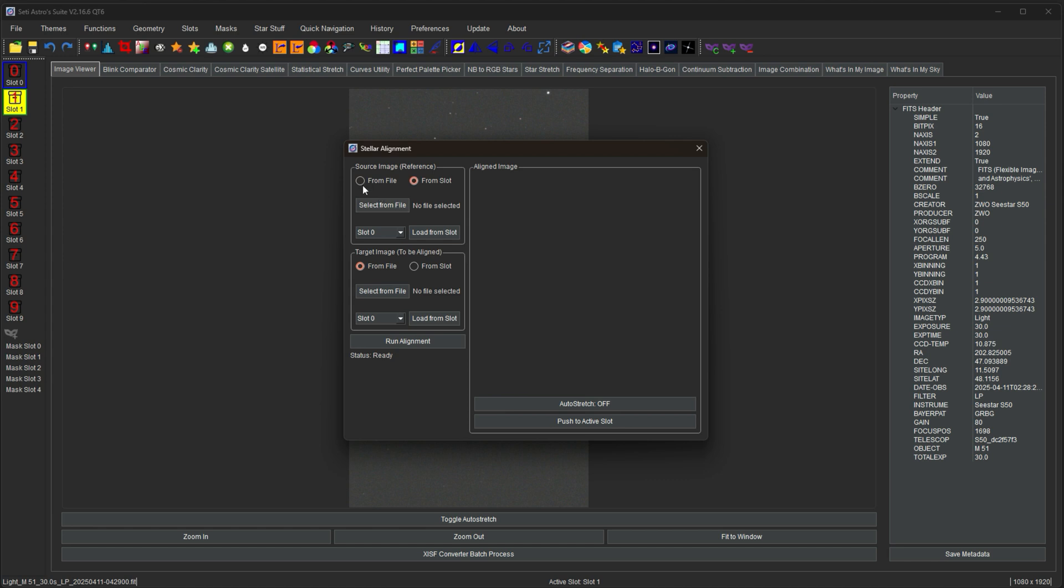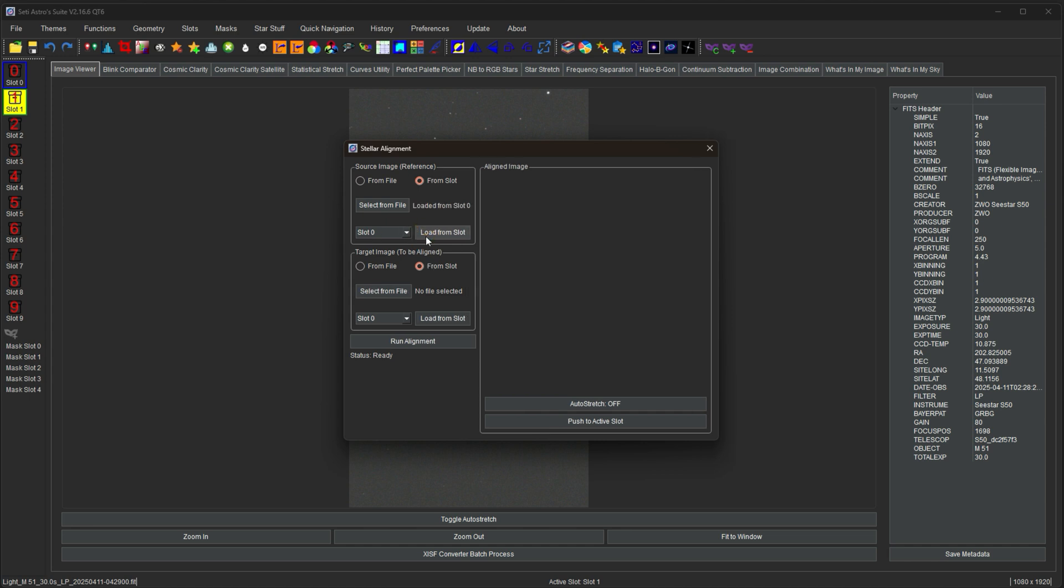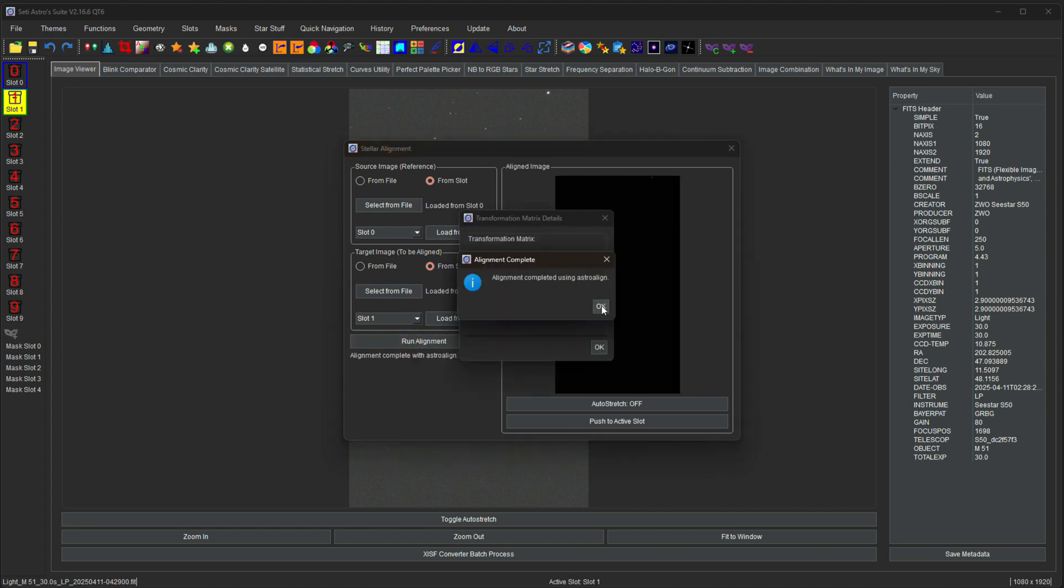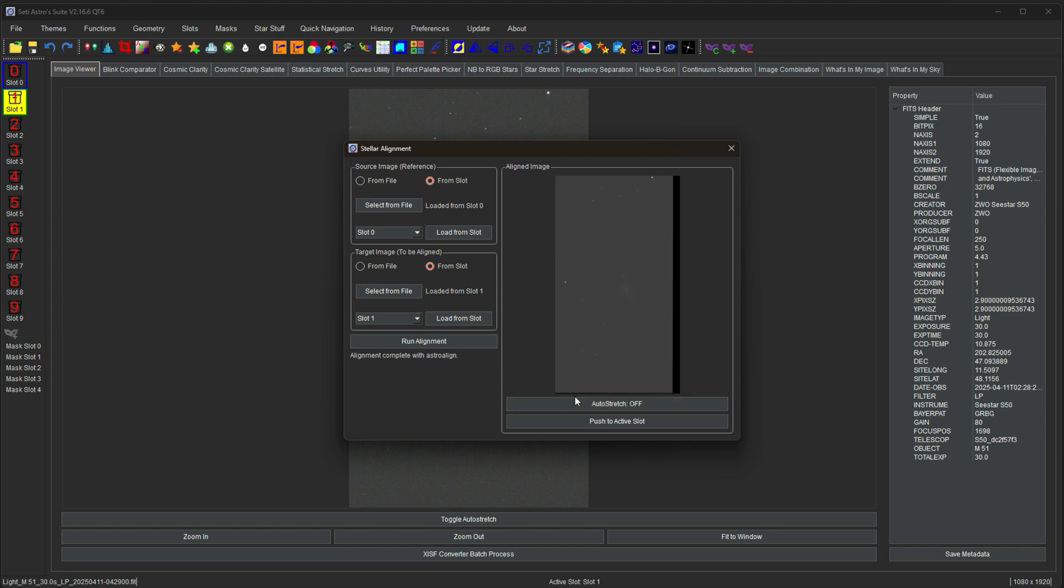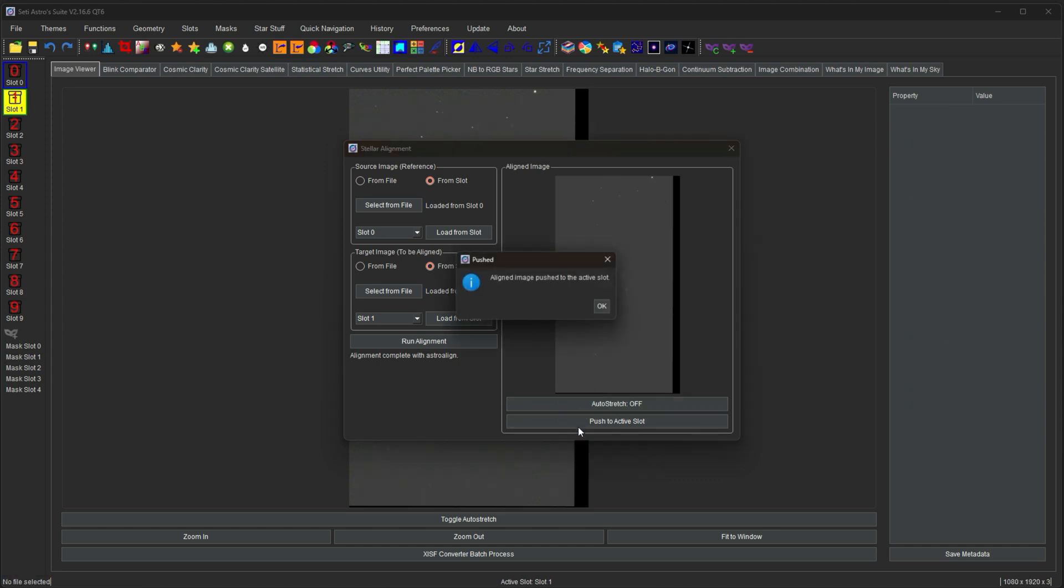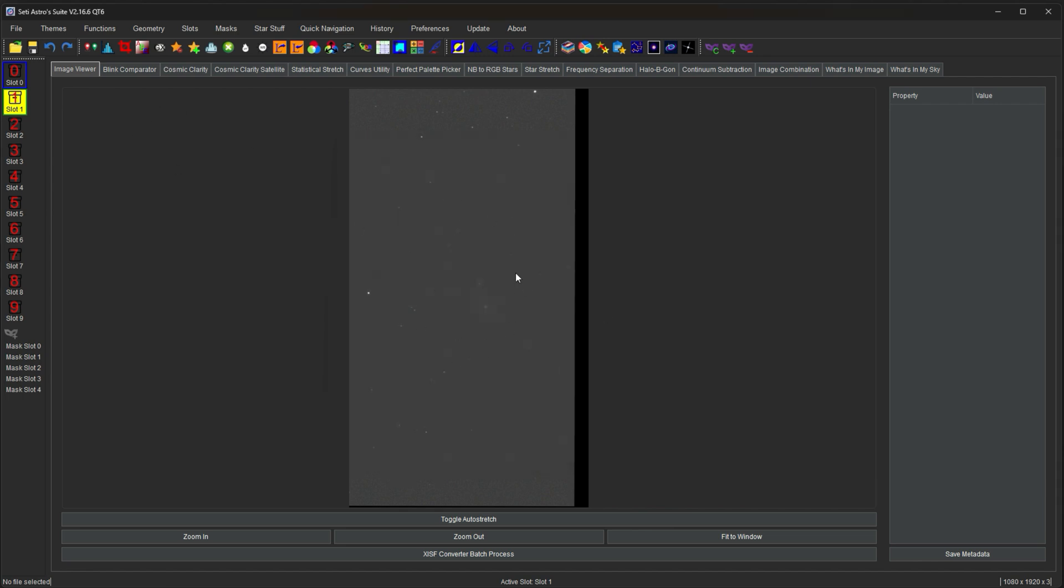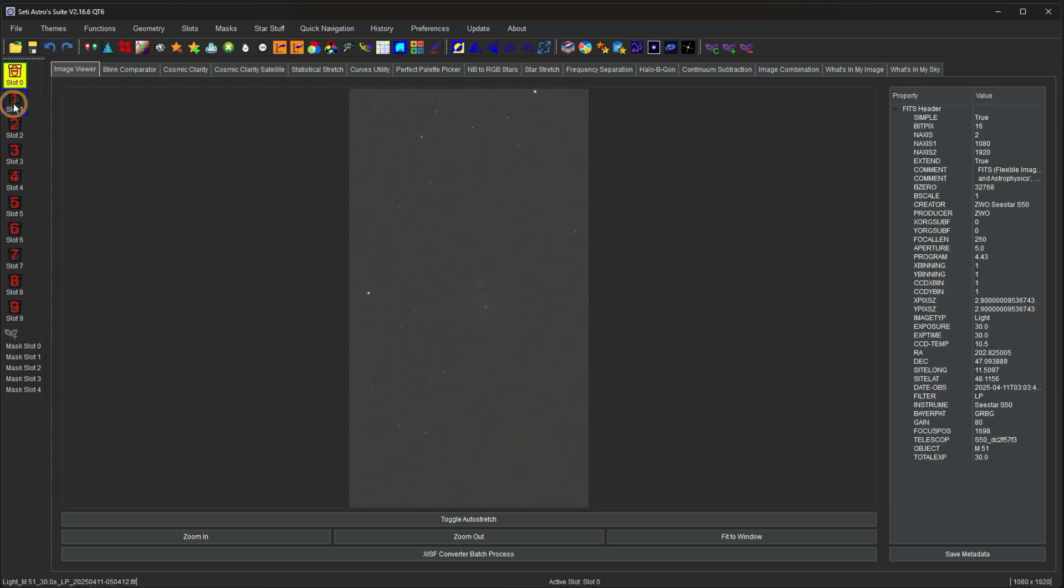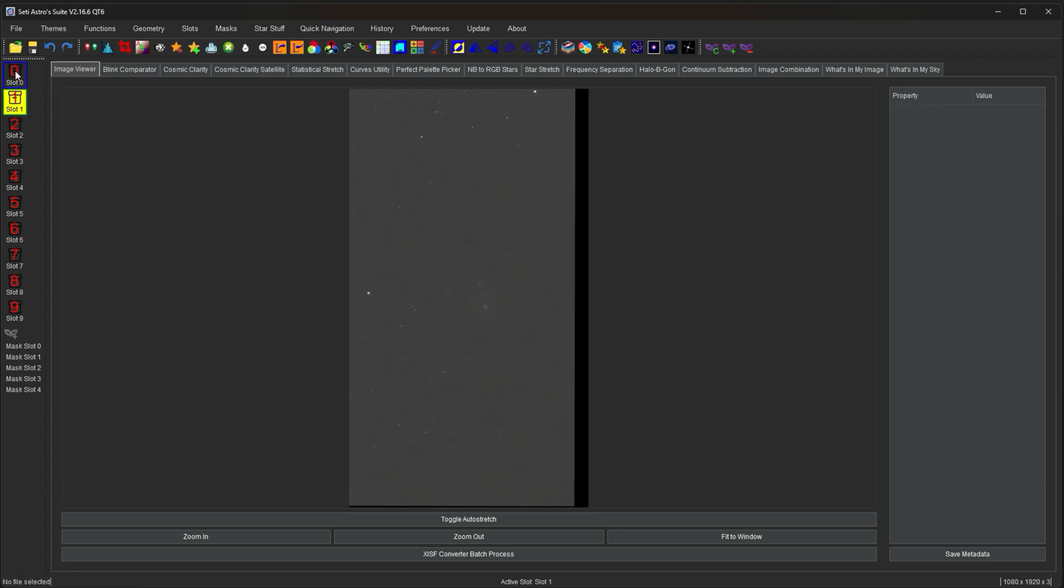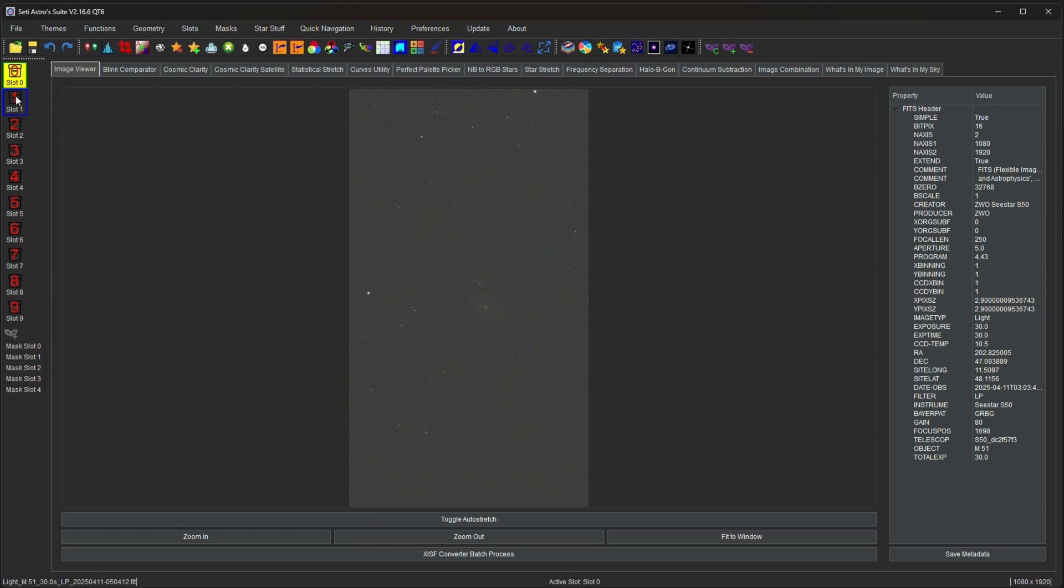You can go from a slot or from a file. So you have your source. So we're going to go slot zero as our source. And then we want slot one as our target image, the to be aligned. And then when you click load from slot, load from source, it says it's loaded from them. And then just click run alignment. And it'll say it's complete. It'll tell you what the translation was, if there's any skew, the rotation amount. And then you can auto stretch it and you can see now it's going to have it aligned. And you can push it to the active slot. So now here's our active slot. You see it has an area that's black because it had to move the image. So now between slot one and slot zero, they're in alignment.